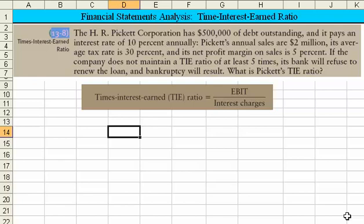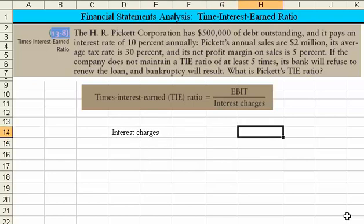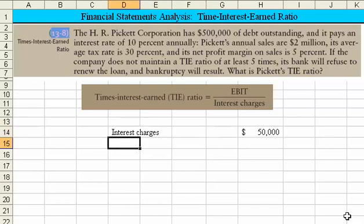To solve this problem, let's calculate the interest charges first. The interest charges are going to be equal to the $500,000 of debt times a 10% rate. So the interest charges are $50,000.